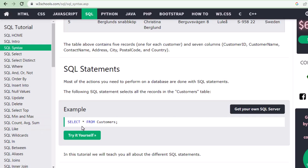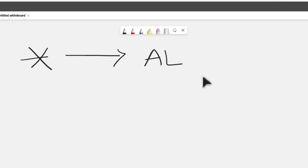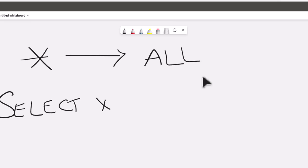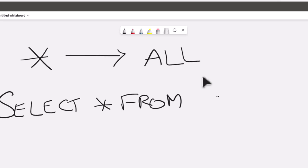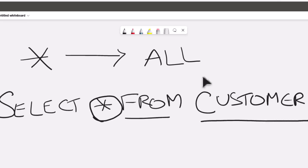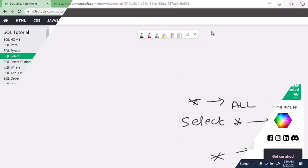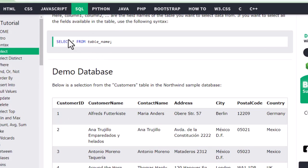SELECT star — let me explain what star means. When we put star, it means 'all.' So when we write SELECT * FROM Customers, the star means all the data from the Customers table. You're not selecting any particular column — star means all the data.